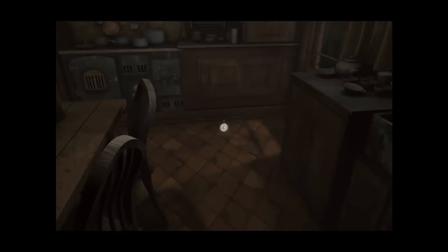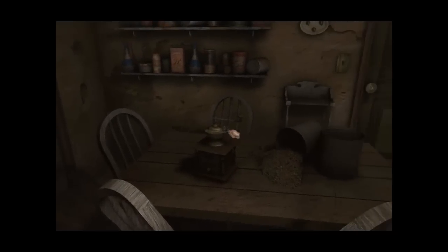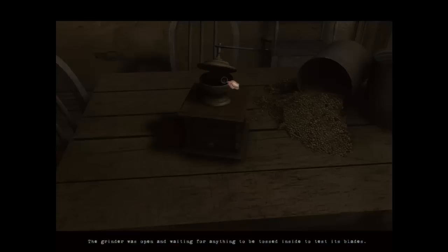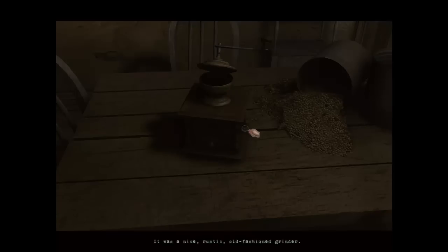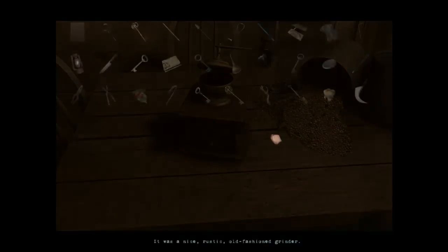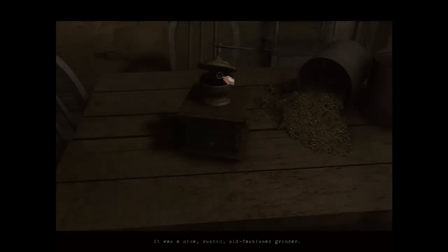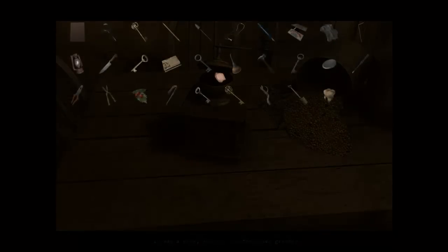I would like to be in a position to use the grinder, please. I mean, I never even really looked at this. I just saw it on the table, and I was like, oh, that's fascinating. The grinder is open and waiting for anything to be tossed inside to test its blades. Boy. Lion Claw! Shut. Turn the crank.